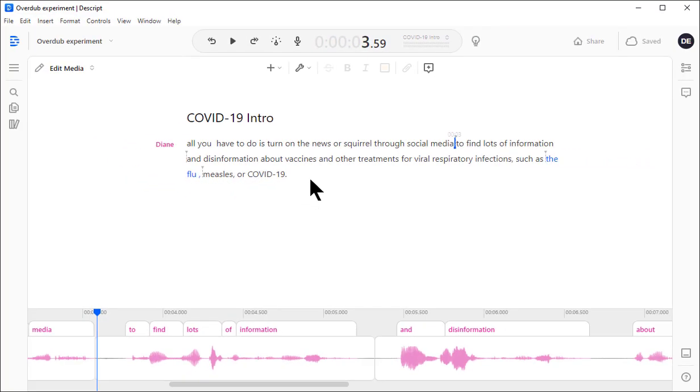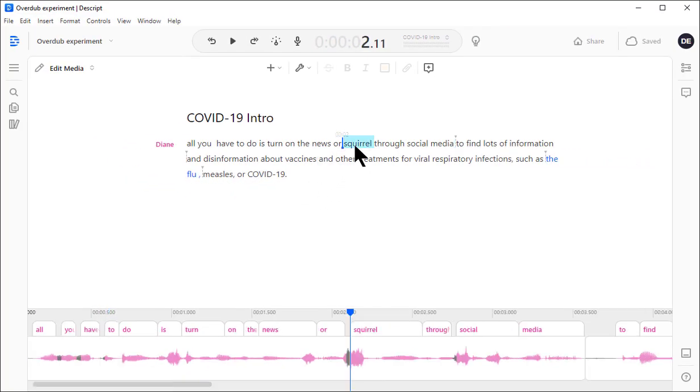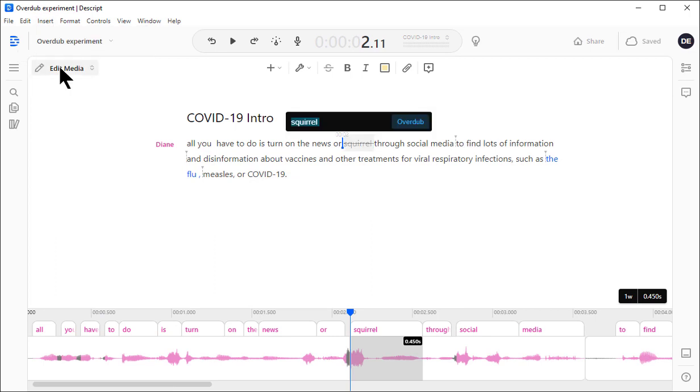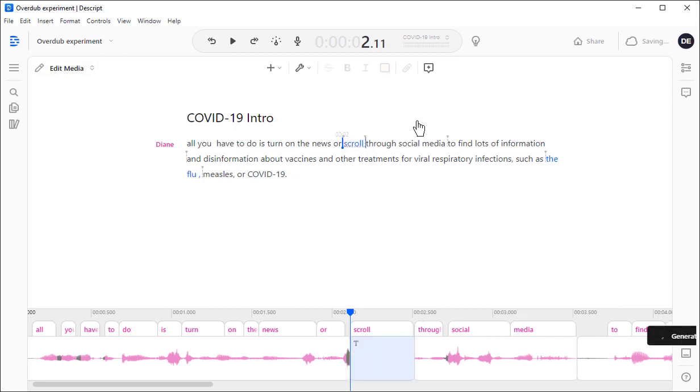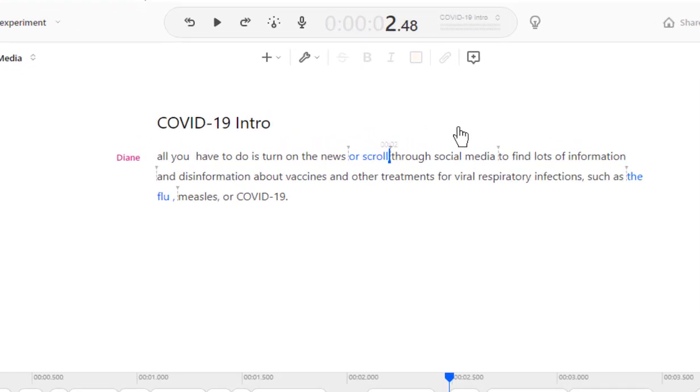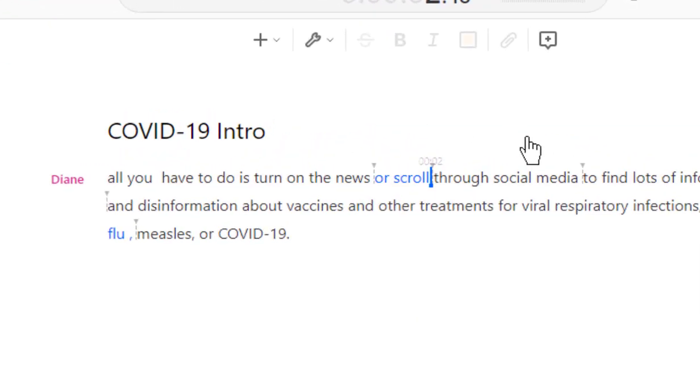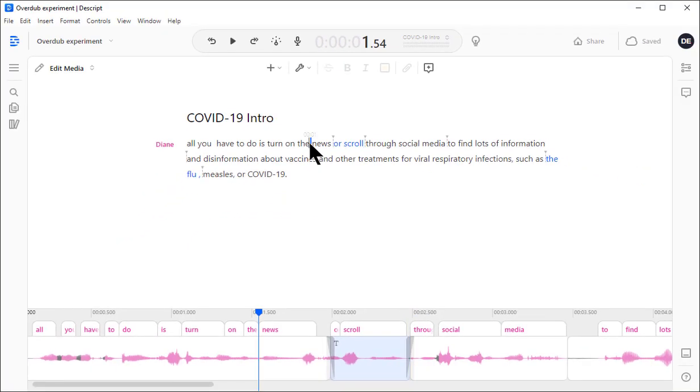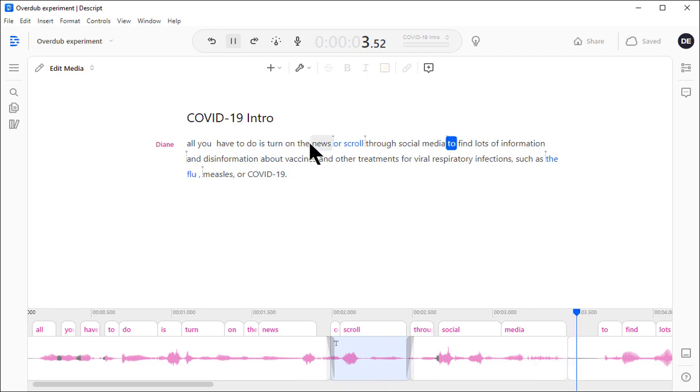I'll select the word, Insert, Overdub, type what I want, and see what happens. Now, even though I only asked it to change the word scroll, it auto-generated the word before it as well. It knew it wouldn't get a clean cut and decided it needed both words. News or scroll through social media. How cool is that?